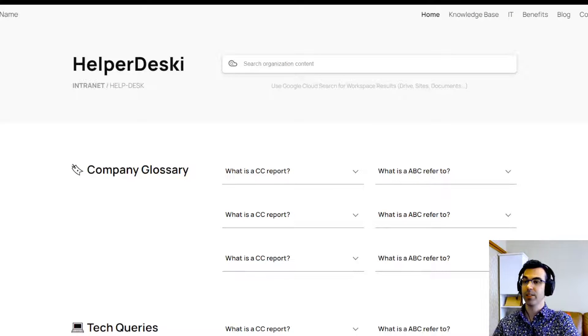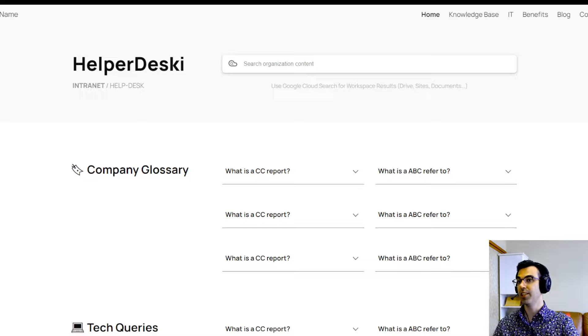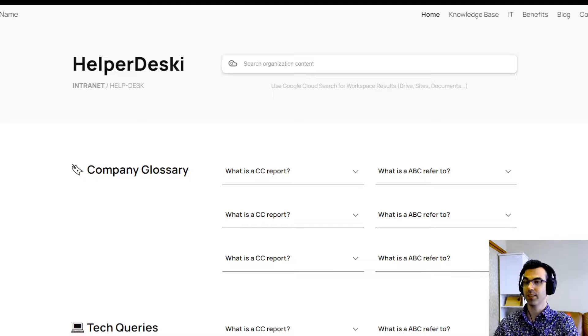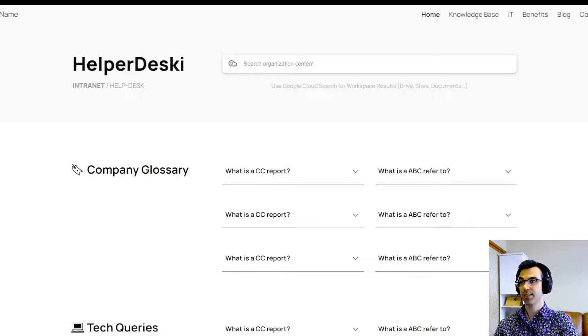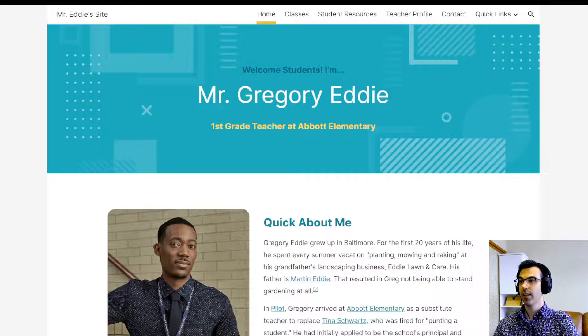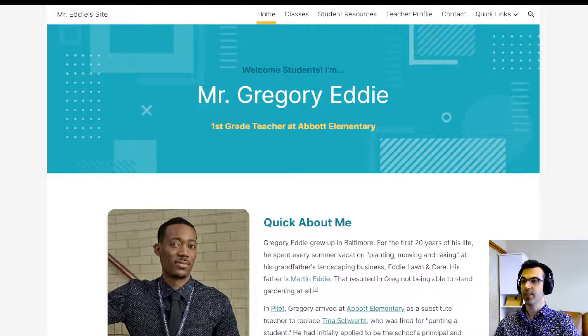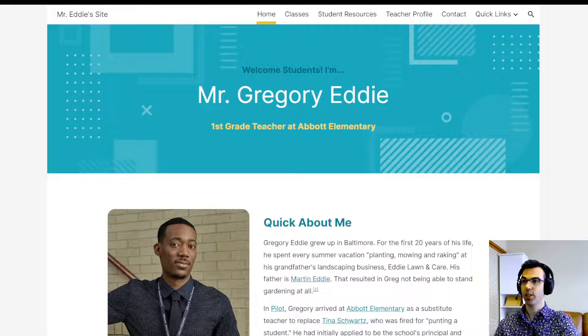We also have sites that are made for internal company Google Sites, for intranet or helpdesk. And we have sites for teachers, students, and education.